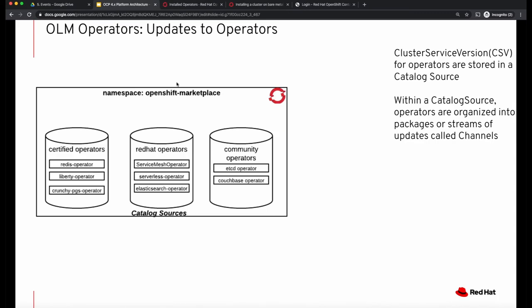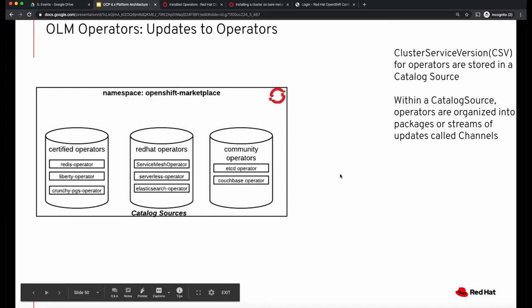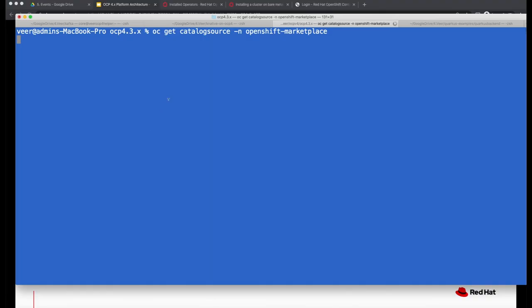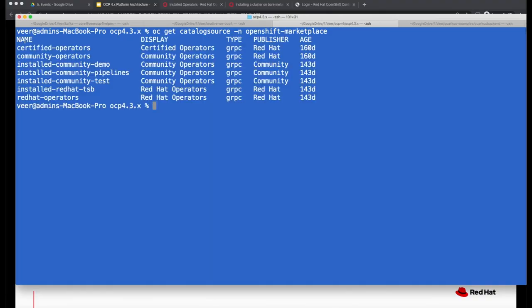Each operator has a cluster service version, and these cluster service versions for operators are stored in a catalog source. Within a catalog source, the operators are organized into packages called channels. On my cluster, we have a bunch of catalog sources, and operators installed via OLM are organized into one of these catalog sources.